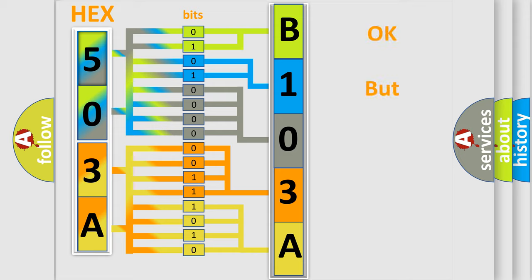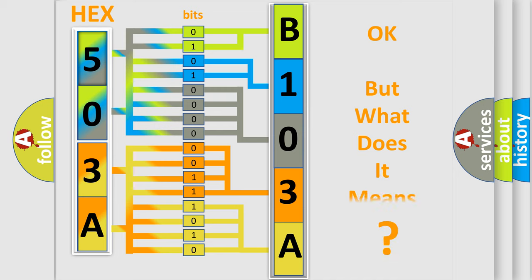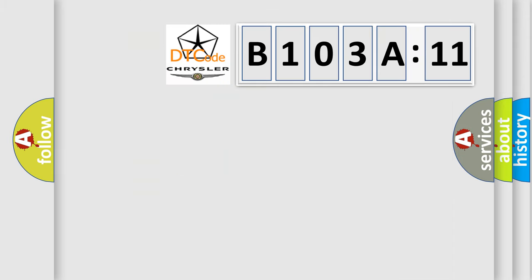We now know in what way the diagnostic tool translates the received information into a more comprehensible format. The number itself does not make sense to us if we cannot assign information about what it actually expresses. So, what does the diagnostic trouble code B103A11 interpret specifically?